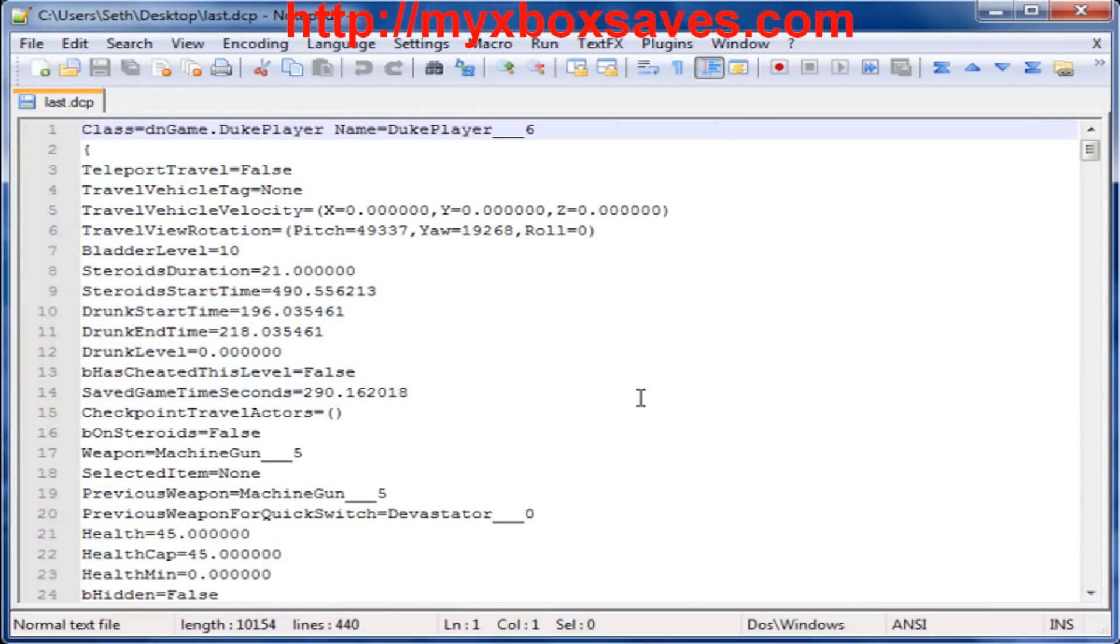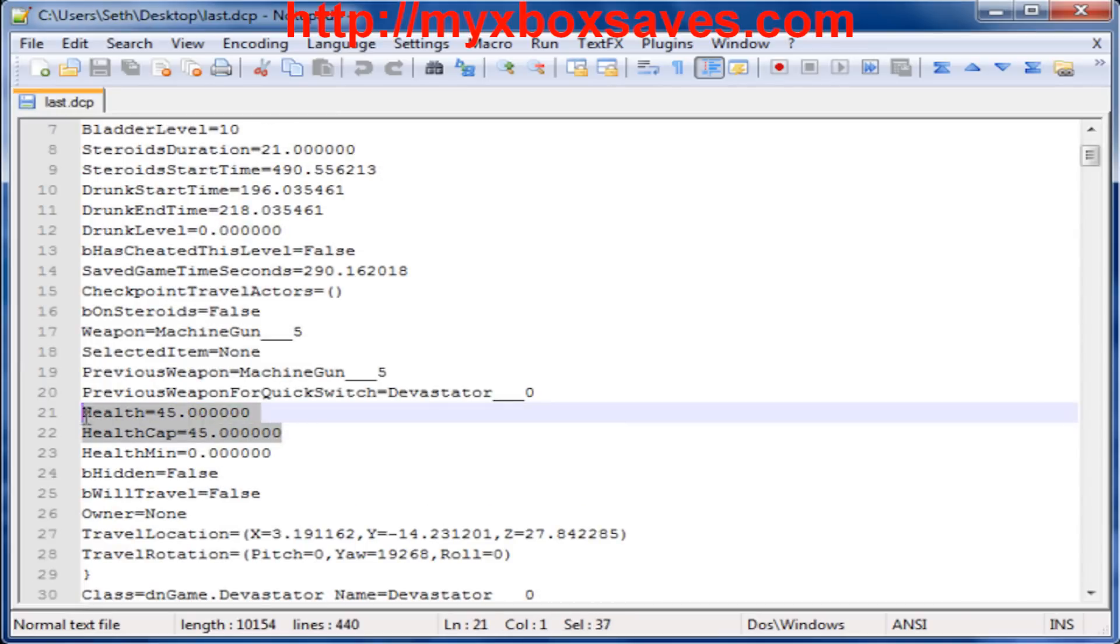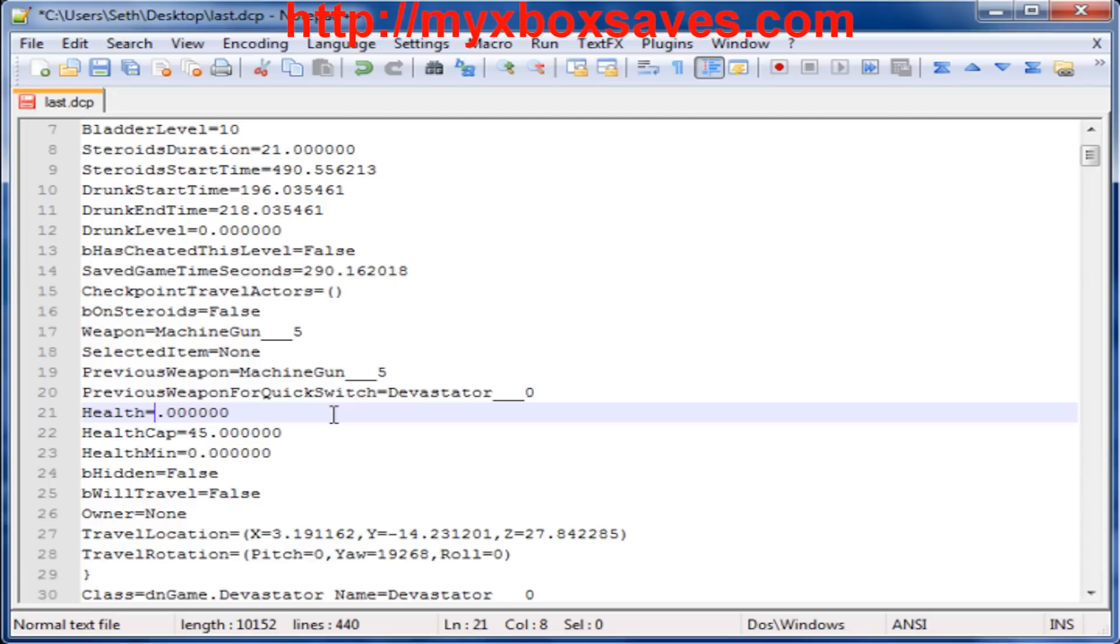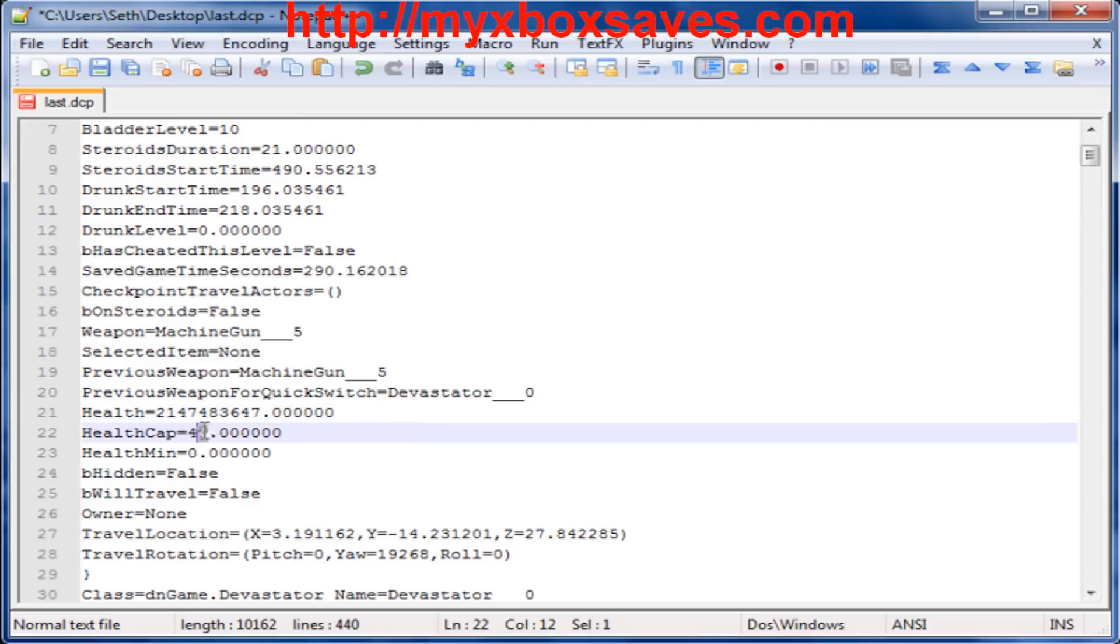So from here we're going to mod our health. You need to look for both of these that I highlight. Now you should change it to 2,147,483,647, both of those to that.